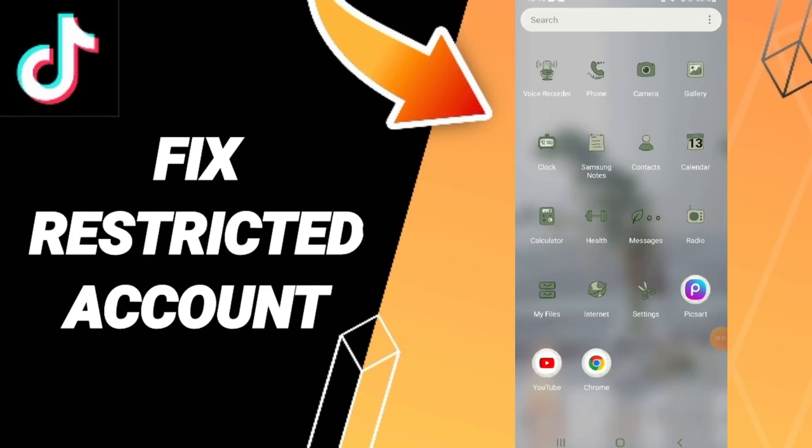Hi friends, today we'll talk about how to fix or solve the problem of restricted account. To solve restricted account, you should just go to settings as you see.